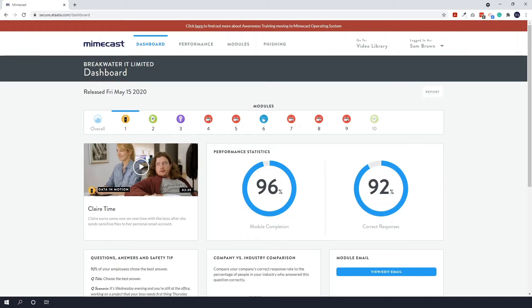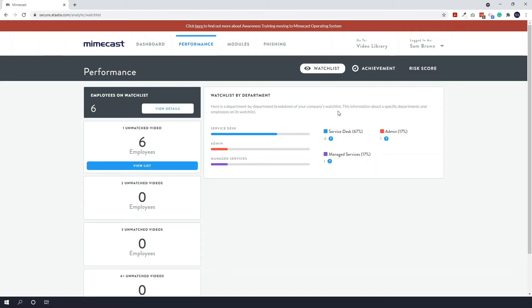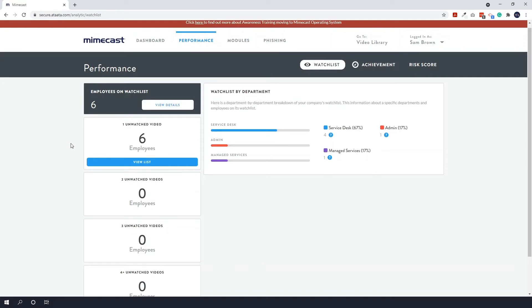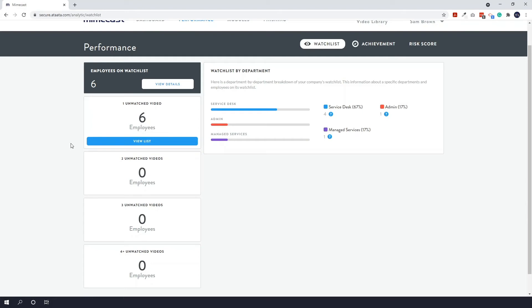The next tab along the top here we've got performance. So under performance there are three sections. You have watch list, achievement, and risk score. So the first is watch list and this will show you employees who may be of concern. Perhaps they need some additional training or support. Down the left you'll see the number of unwatched videos and you can view the details so you can see who they are. Then below this you'll have the number of unwatched videos from those on the watch list. So you can click and see who they are. So you can see that six employees have one unwatched video.